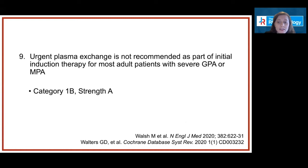In the largest clinical trial ever conducted in ANCA vasculitis, there was no difference in the primary outcome of end-stage renal disease or death between patients receiving or not receiving plasma exchange for severe ANCA vasculitis. A Cochrane meta-analysis found no difference in sustained remission, total adverse events, or death at any time point, though it found a 26% increase in the relative risk of serious infections with plasma exchange. Thus, we do not recommend that it be used first-line in patients presenting with severe ANCA vasculitis.